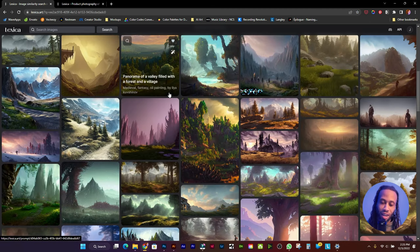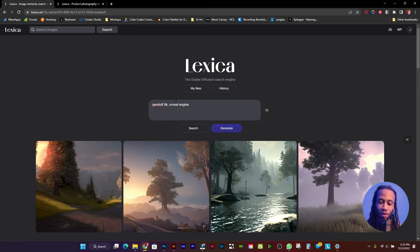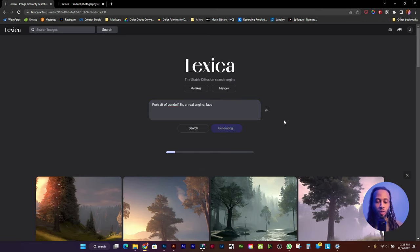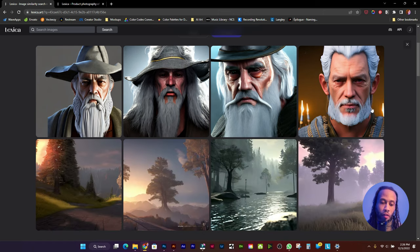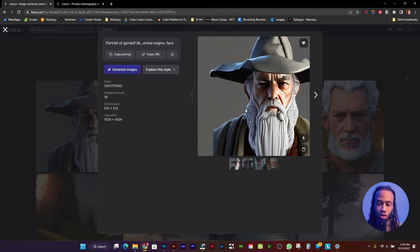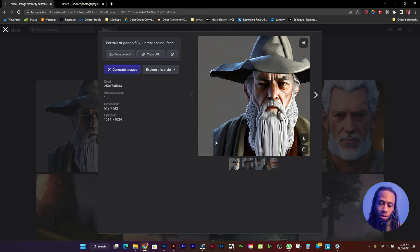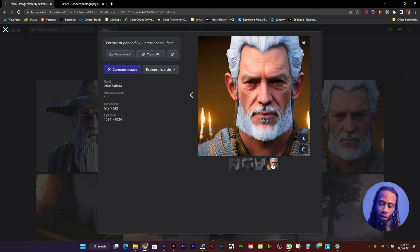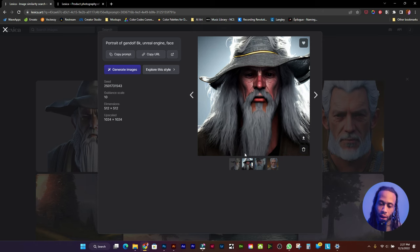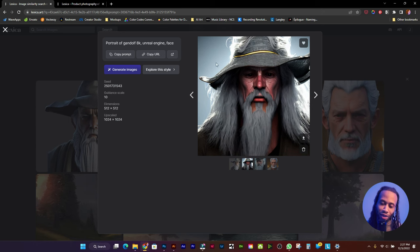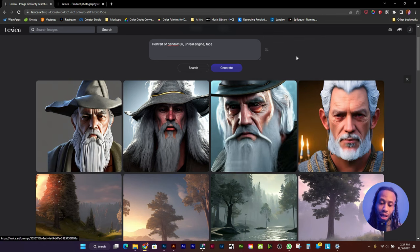That did not give me a picture of Gandalf. It actually gave me a picture of some forest looking scenes. But let's type in portrait of Gandalf 8K, Unreal Engine face, and let's click generate again. Here we go. As you can see, we've generated these four images and it generates four images at a time. All four of these images at the top were generated from the same search prompt. This website allows you to generate artificial intelligence art.